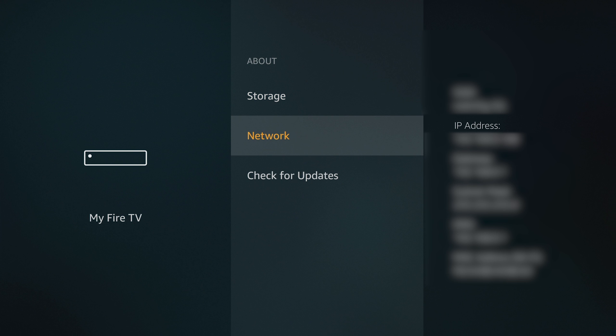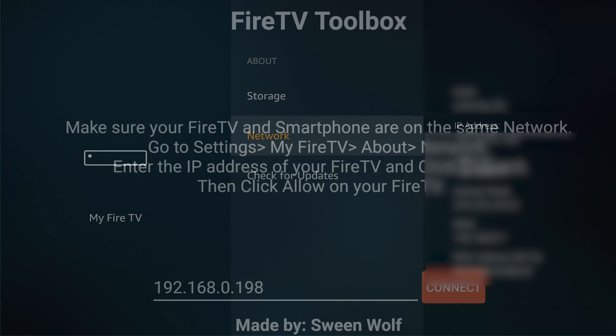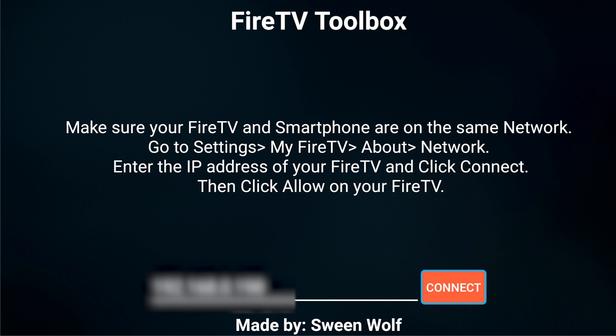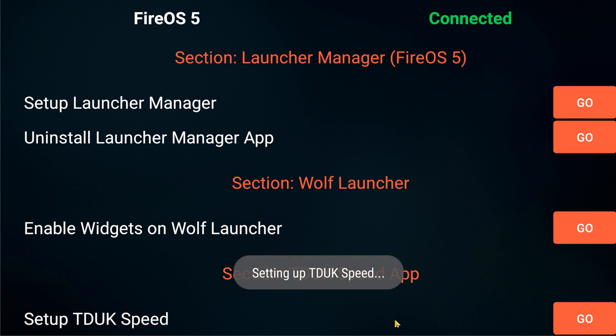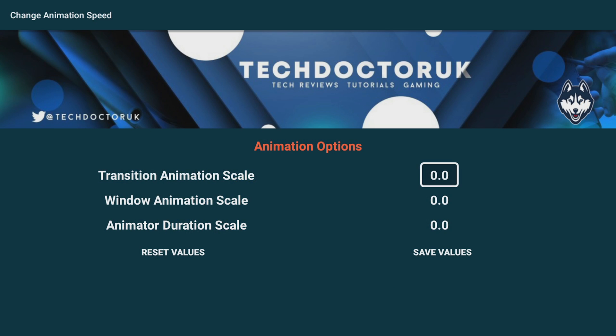Where do you get your Fire TV IP address? Go to Settings, My Fire TV, About, and then Network. You're gonna type in whatever your IP address is there into the application, then click Connect and click Setup TD UK Speed.